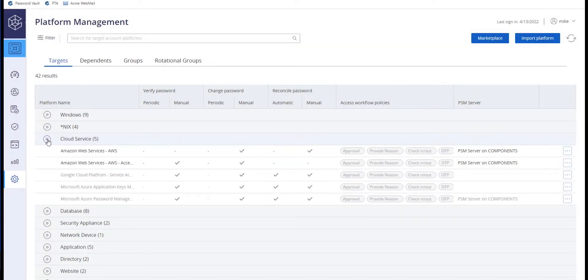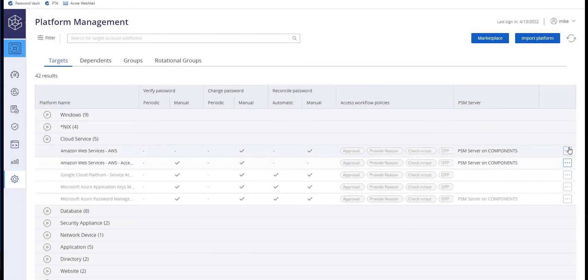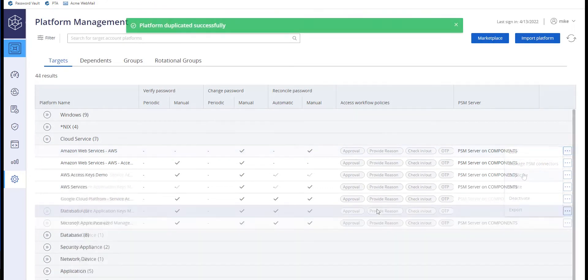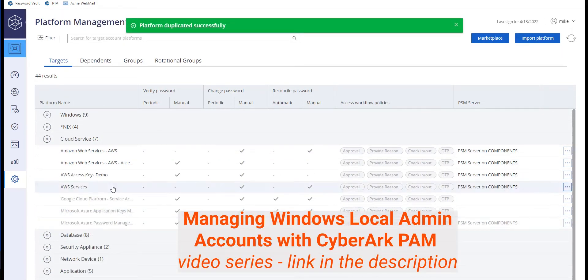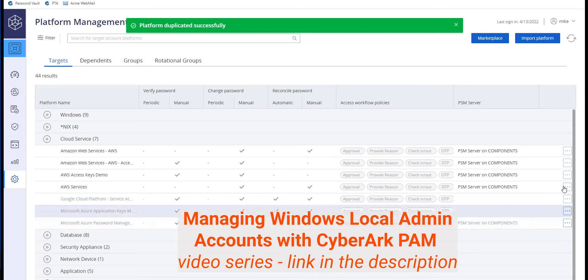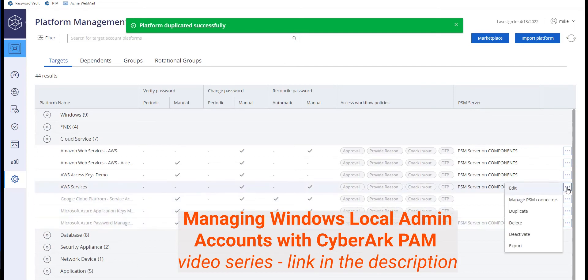Duplicate each platform and activate the two new platforms you created. For detailed steps, watch the Managing Windows Local Admin Accounts with CyberArk PAM video series.